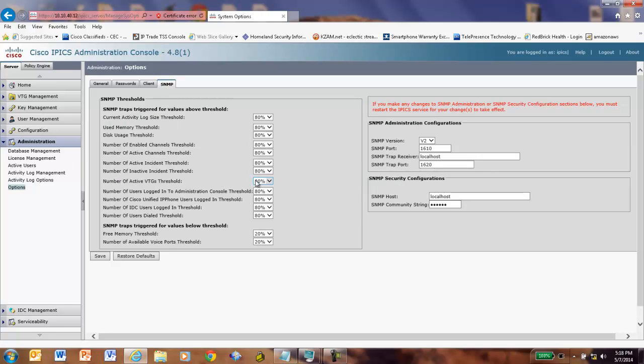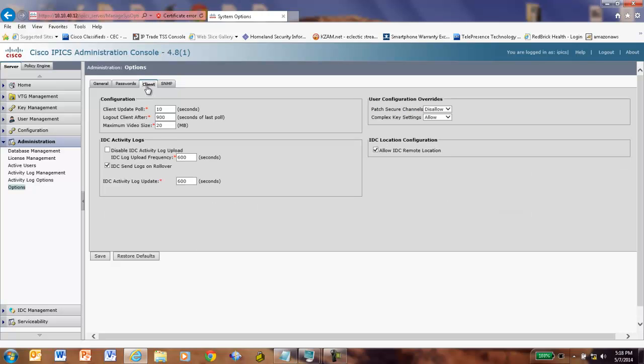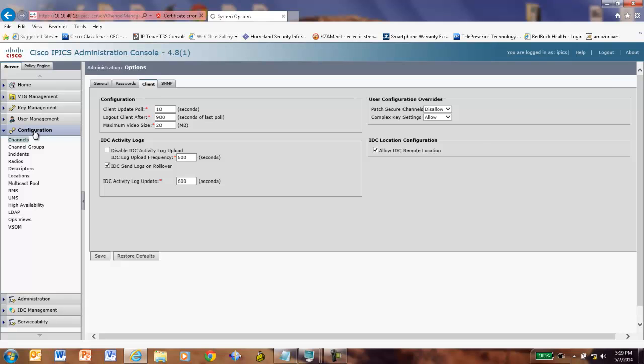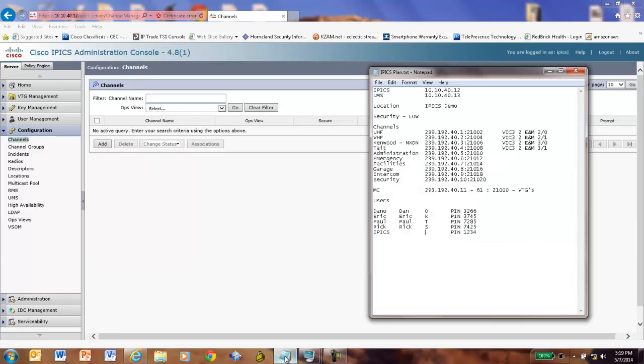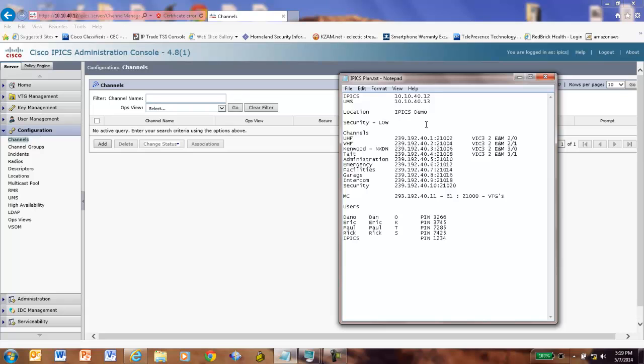A couple other screens here where you can configure things like SNMP and the behavior of the IDC client. We're not going to go do that right now. Let's go back over here and revisit our Configuration tab. And we'll bring up my list here.